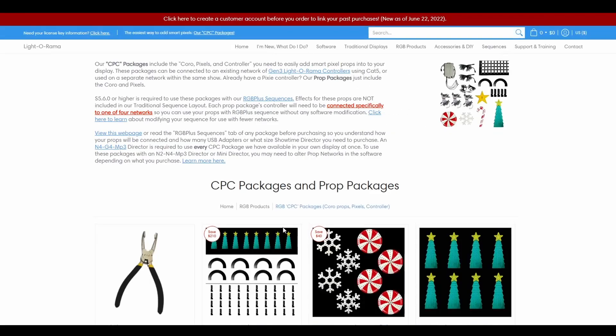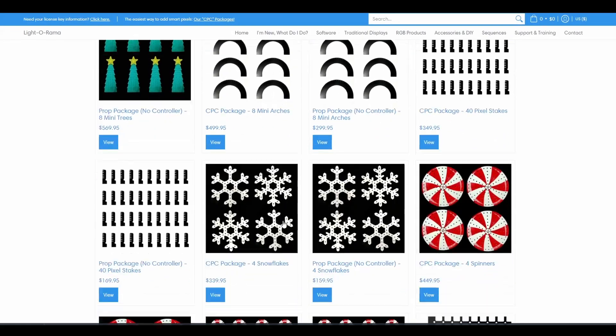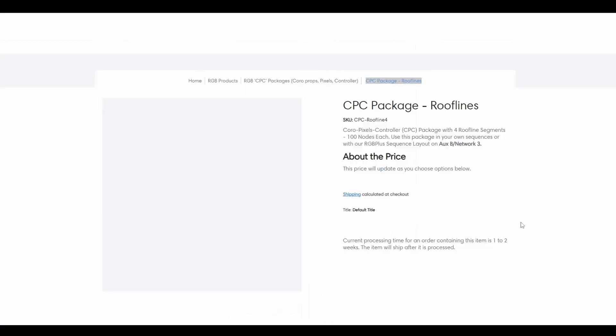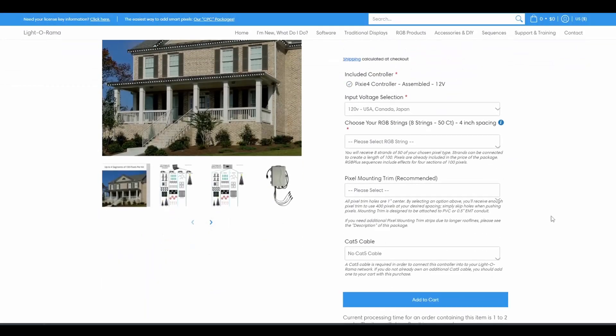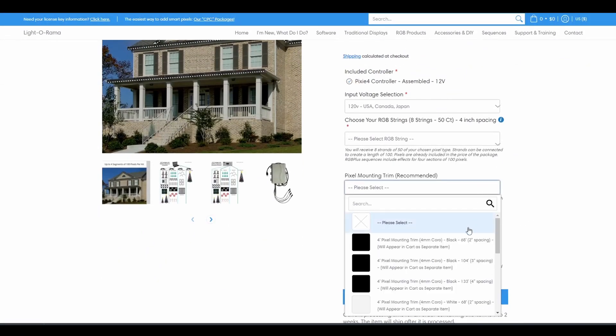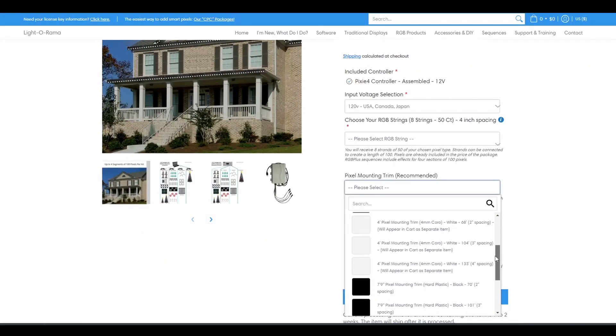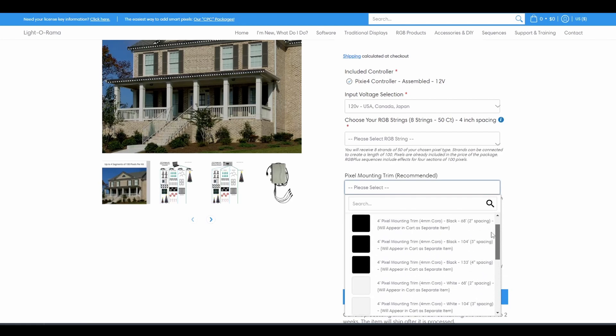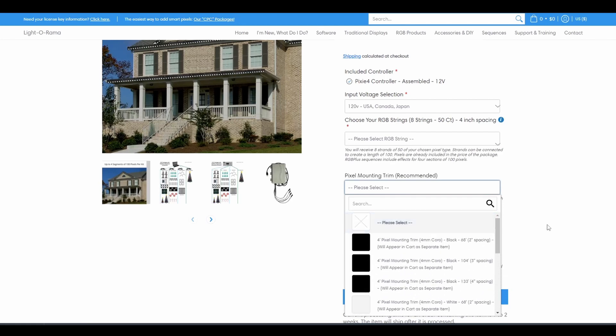The rooflines and window frame packages have an additional selection option for mounting trim. These optional strips can help you mount the pixels to your gutters, windows, or wherever else you're planning to attach the lights.